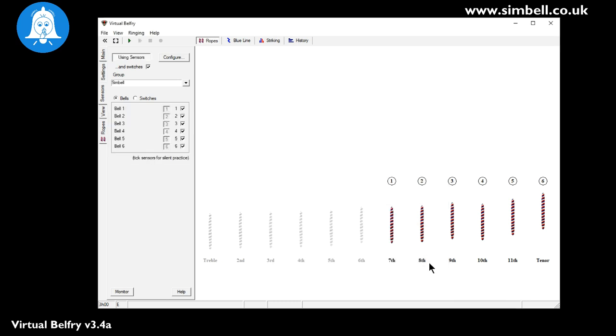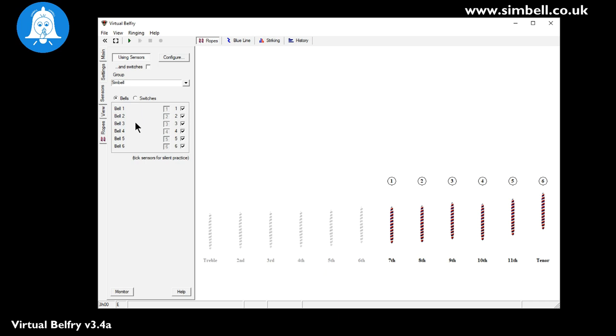Now once you've closed the dialogue you will see that the using sensors button is active. It also says using switches. We're not going to be using switches in this instance so we'll turn that off. Our group is Symbel. It's interesting to think about groups if you're taking your Symbel system around from tower to tower. You can have a group set up for each tower with each of the bell delays in place ready to go. So down here we have details of the bells that we have.